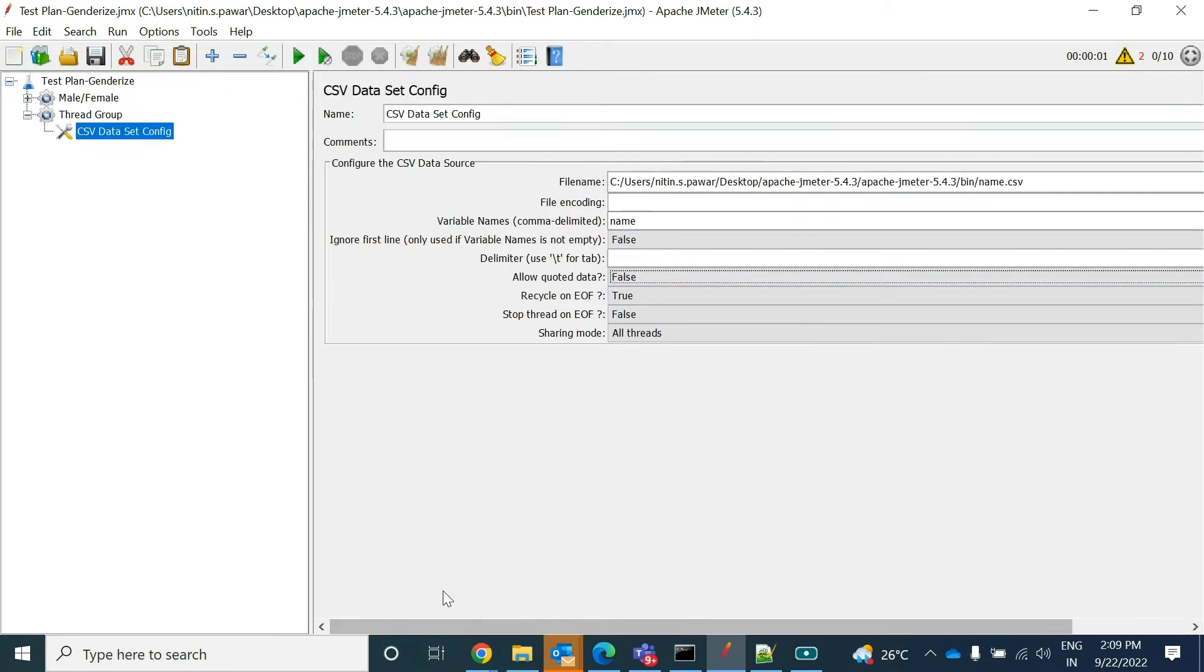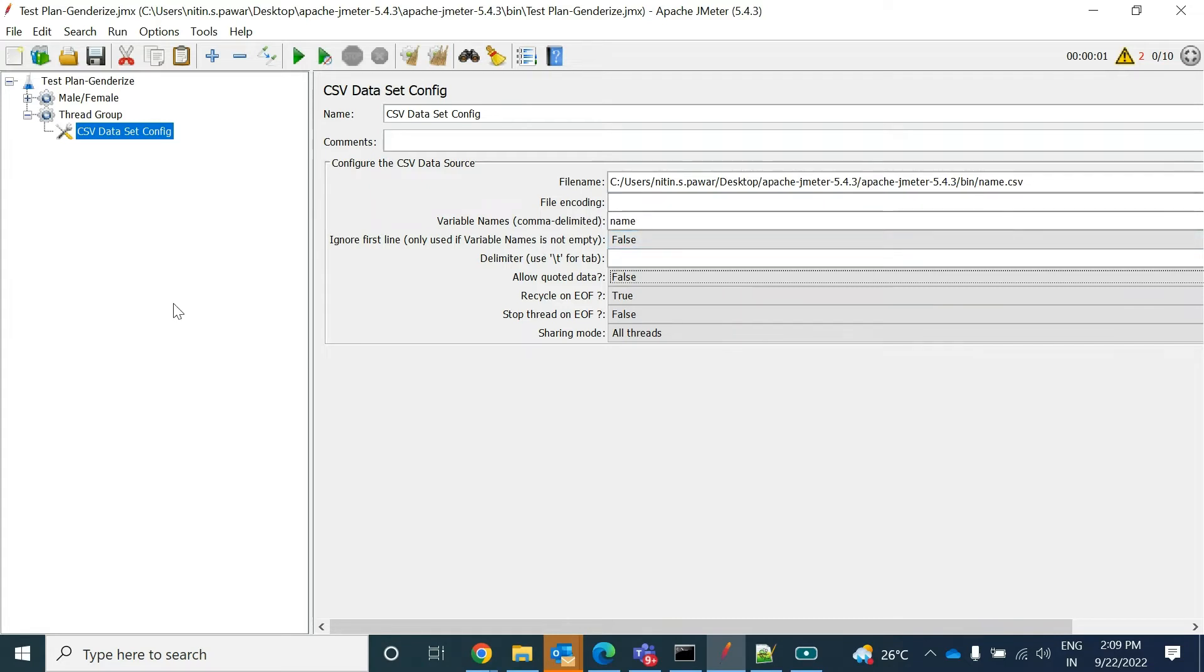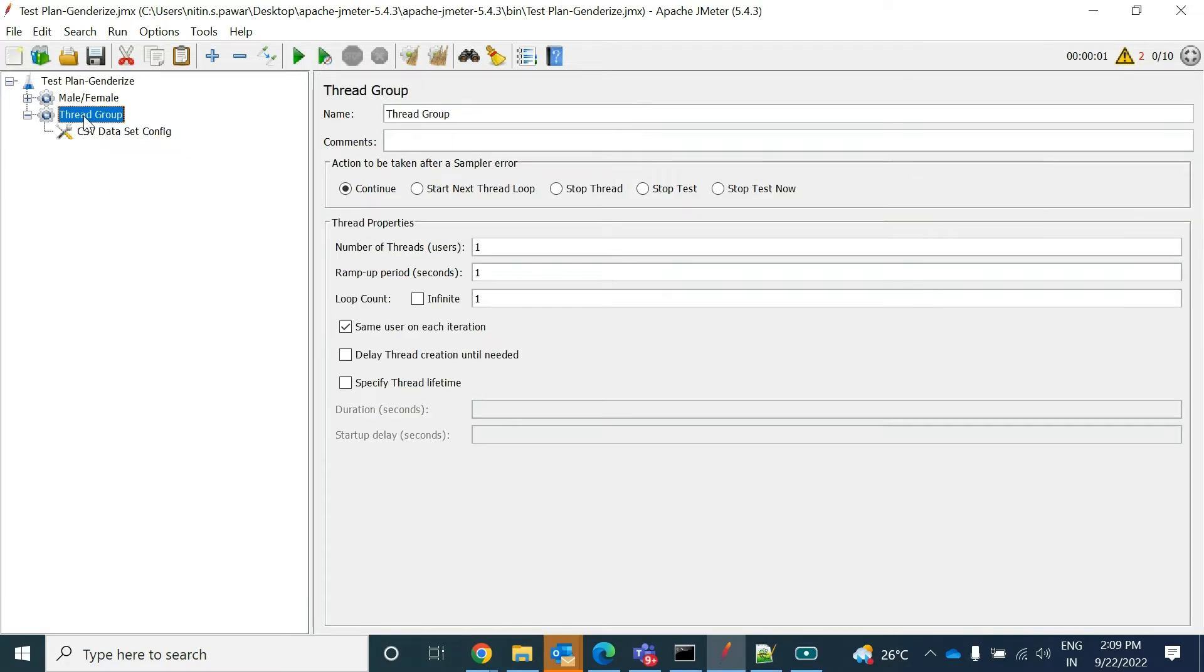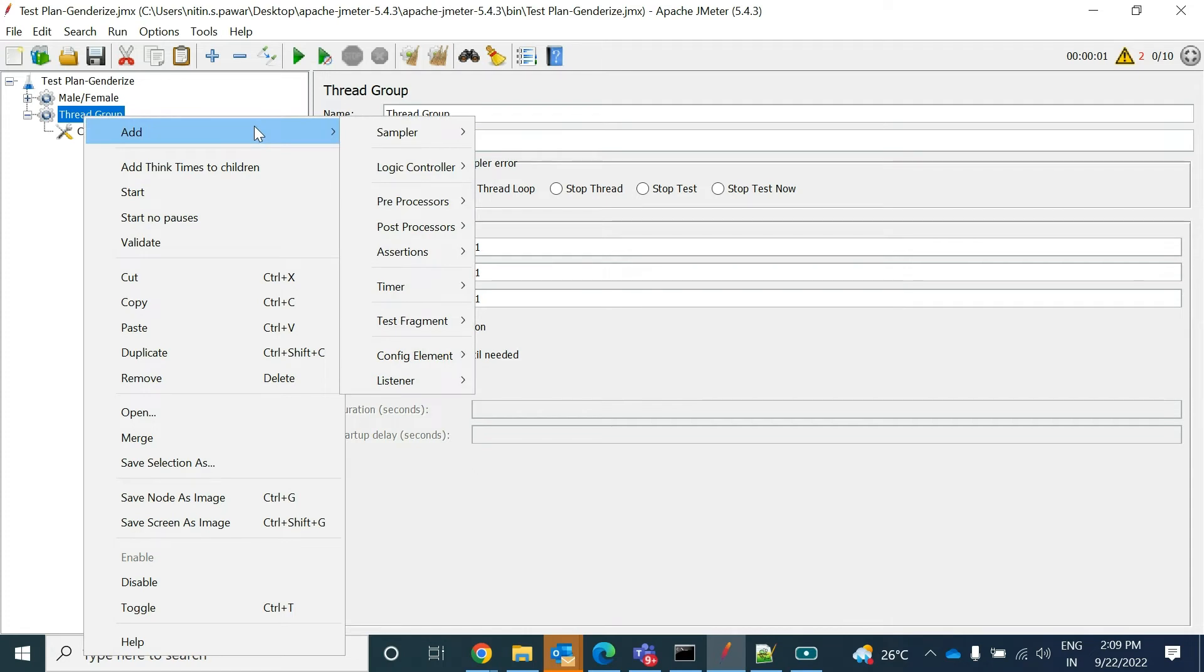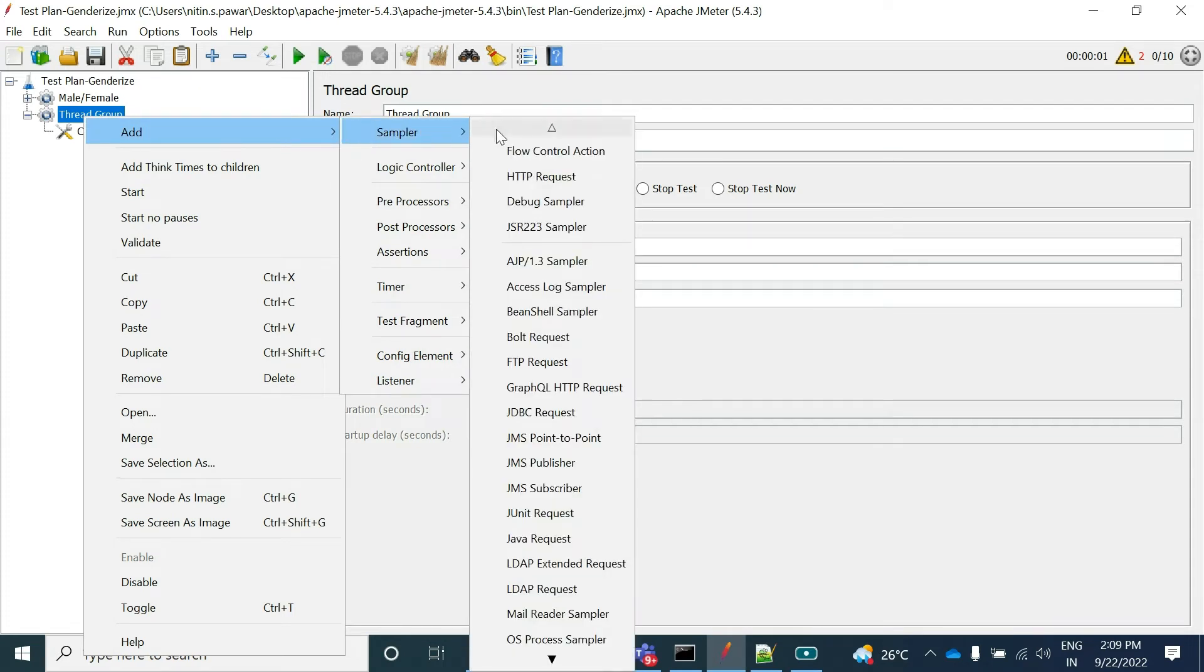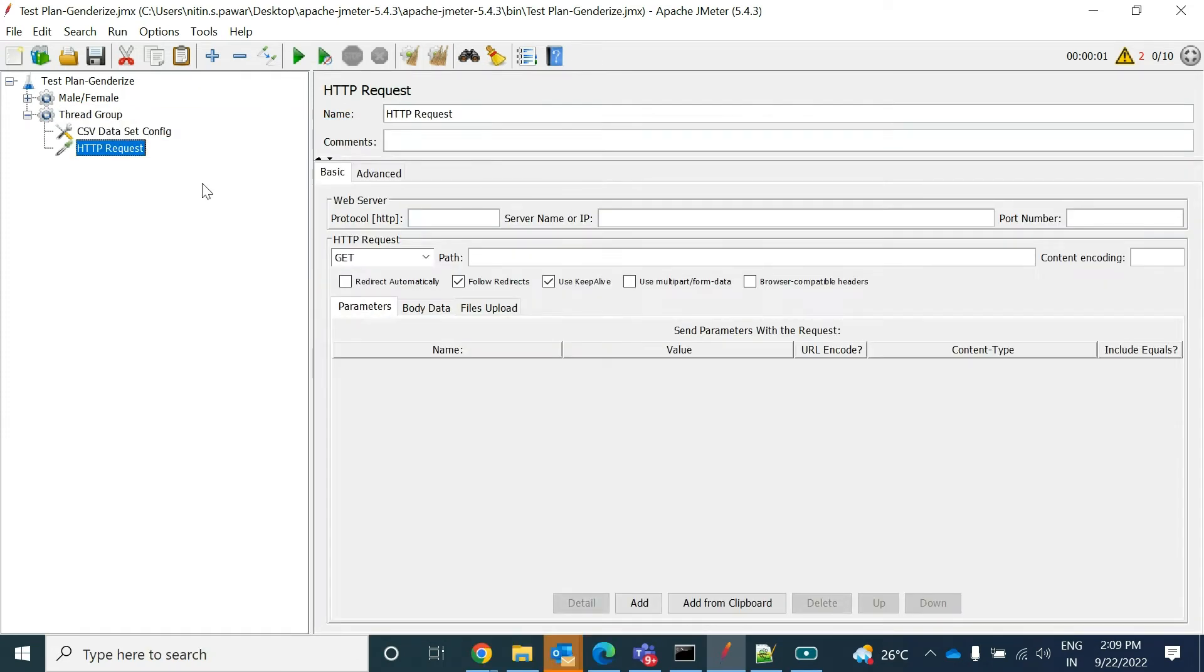Stop thread at the end of the file - yes or true. You can provide those details like that. So this is how you will fetch the data from your file, CSV file, or any other files. Once you fetch the data, now what you need? You need API.